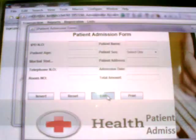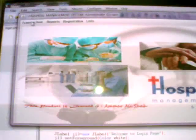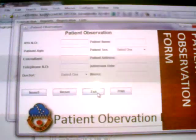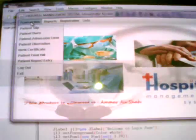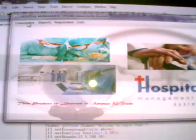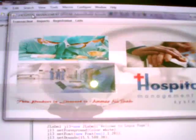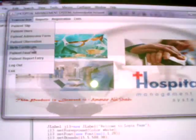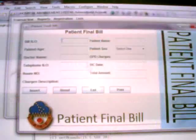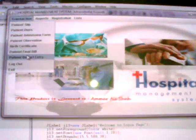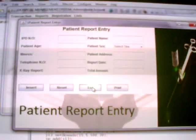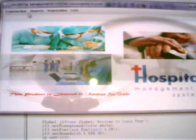Admission form, observation, birth certificate form, patient final bill form, patient reports entry form.